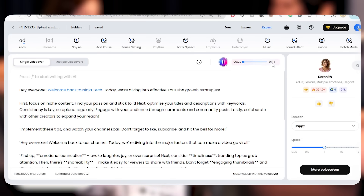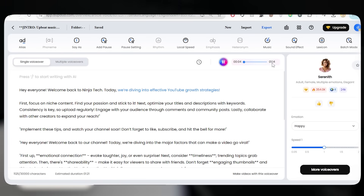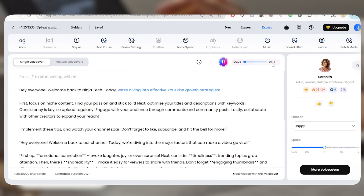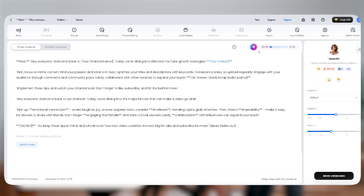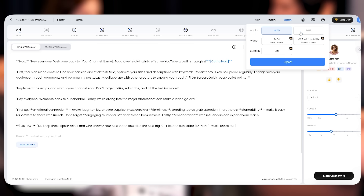Hey everyone, welcome back to Ninja Tech. Today we're diving into effective YouTube growth strategies. And just like that, it's ready to use.